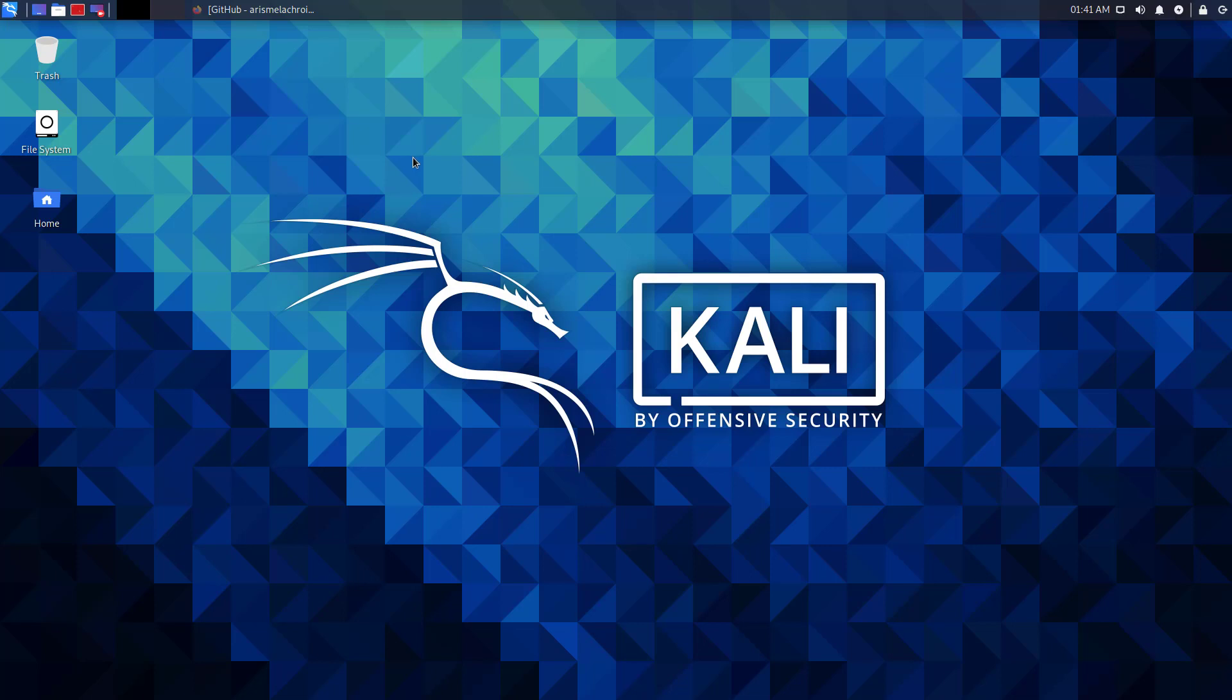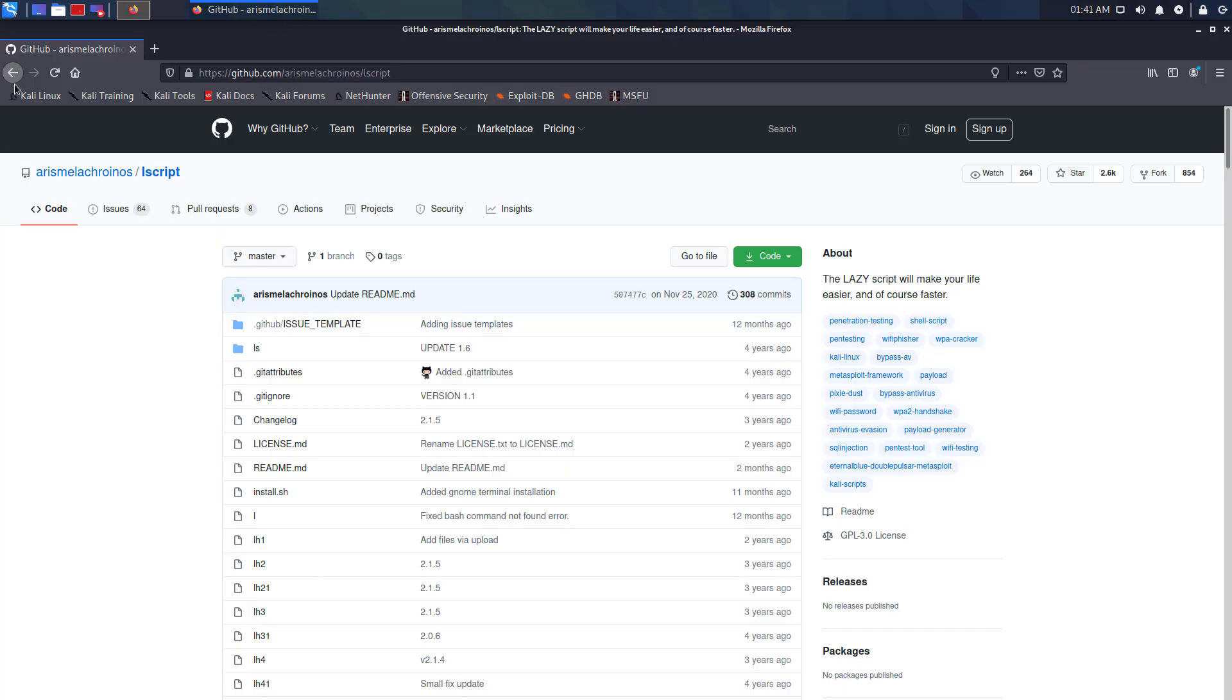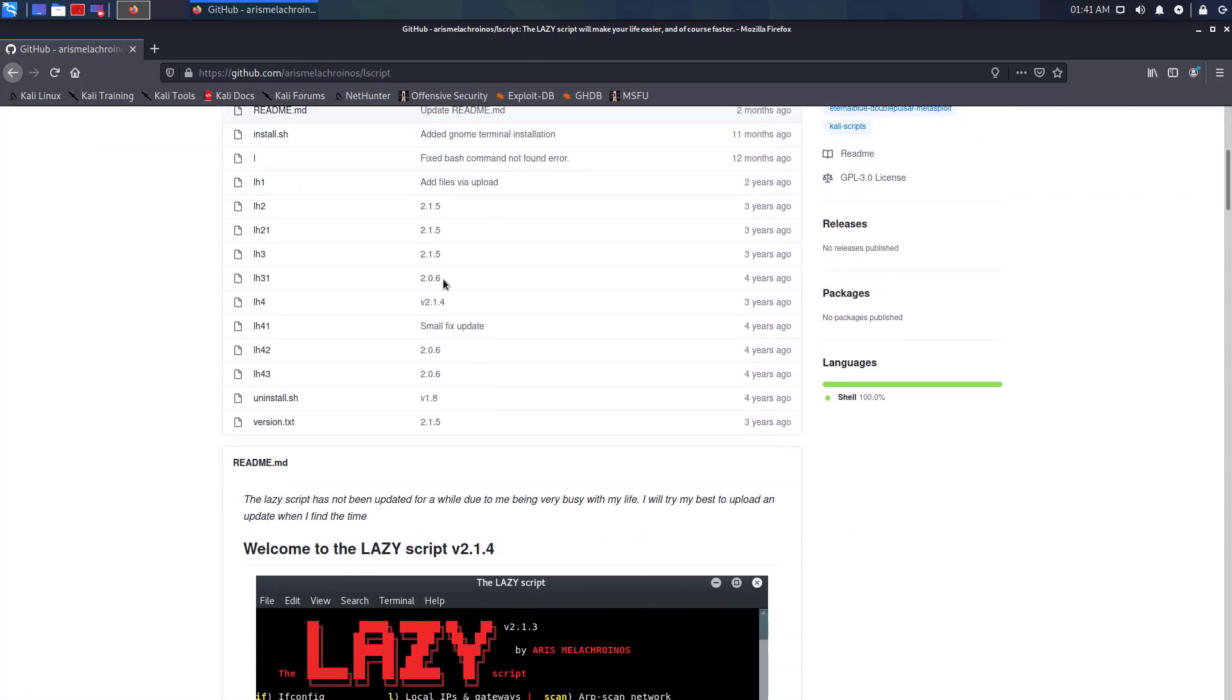Welcome to my YouTube channel. In this video, I will show how to install the lazy script on Kali Linux 2020.4 step by step.